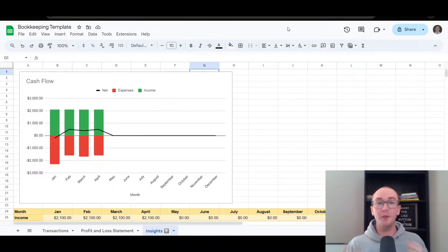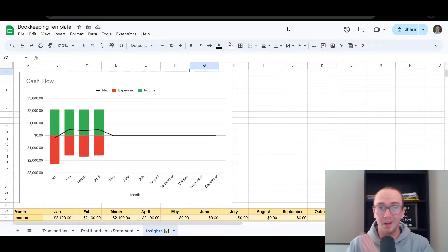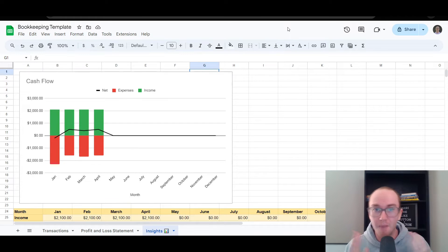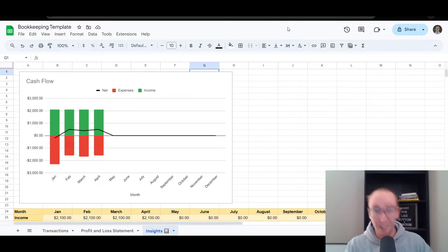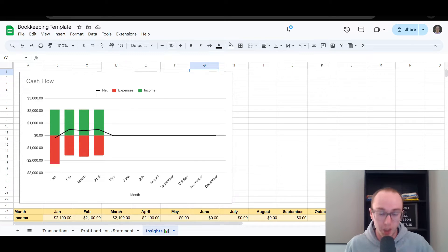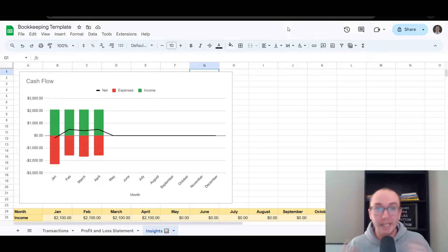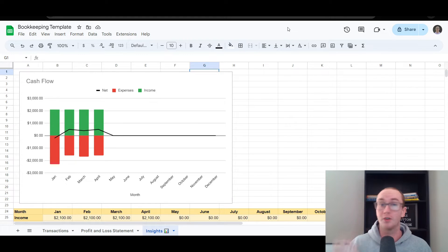Hey, what is up guys, it's Brendan here and today I'm going to be showing you how to DIY your bookkeeping or accounting in your small business, or if you're running a bookkeeping service as well — this is how you can do it completely for free. In this video I'm going to be showing you step by step exactly how to do your own bookkeeping for free in a spreadsheet, whether you're using Google Sheets or Microsoft Excel.